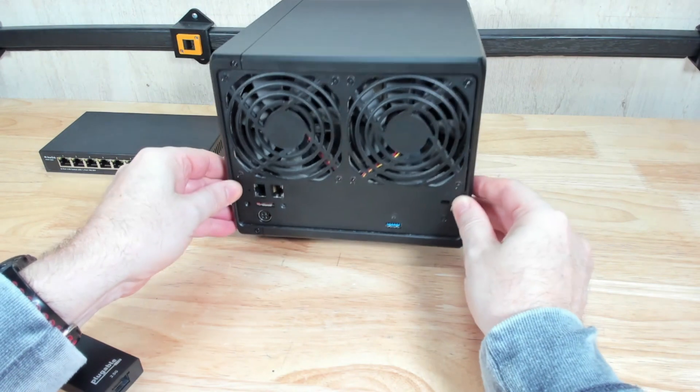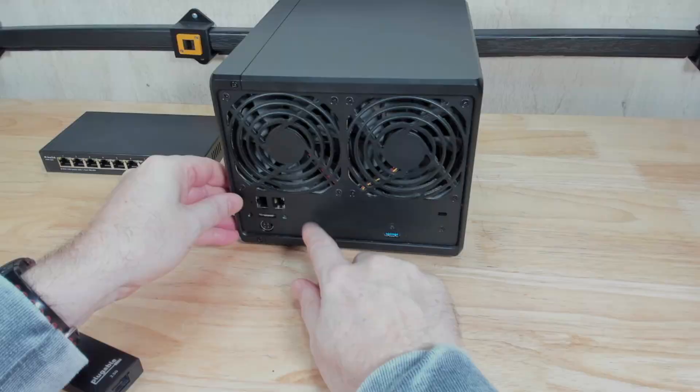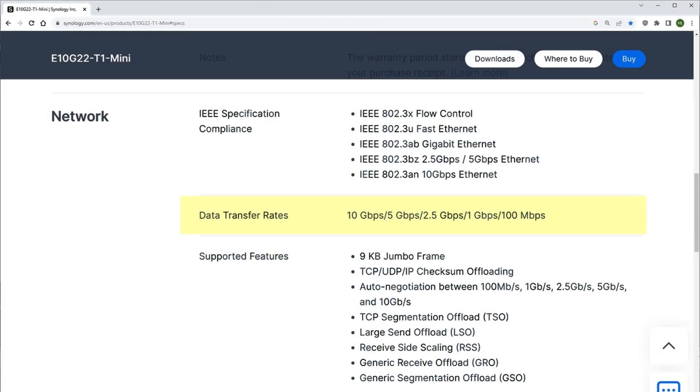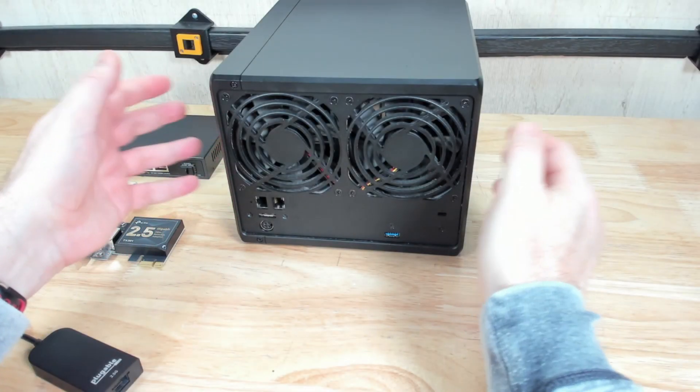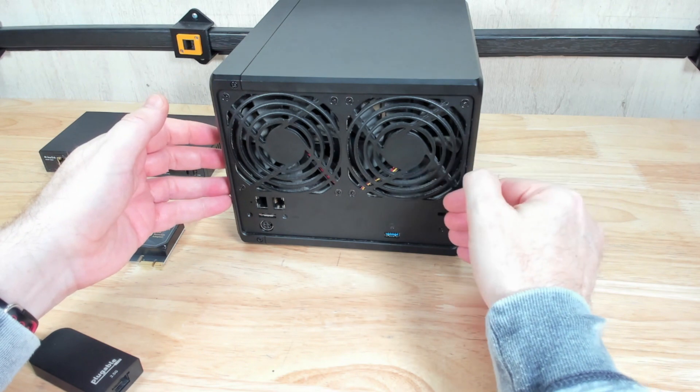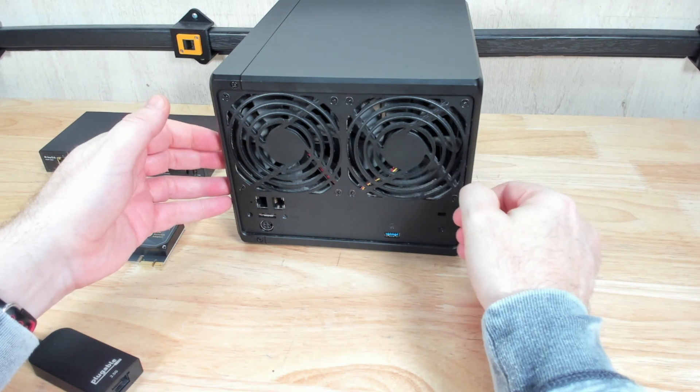Now some of the newer models actually come with a little rectangular module here you can slide in and it supports 10 gigabit ethernet or two and a half gigabit ethernet on that same port. Some of the larger units actually have a full PCIe slot in here as well.